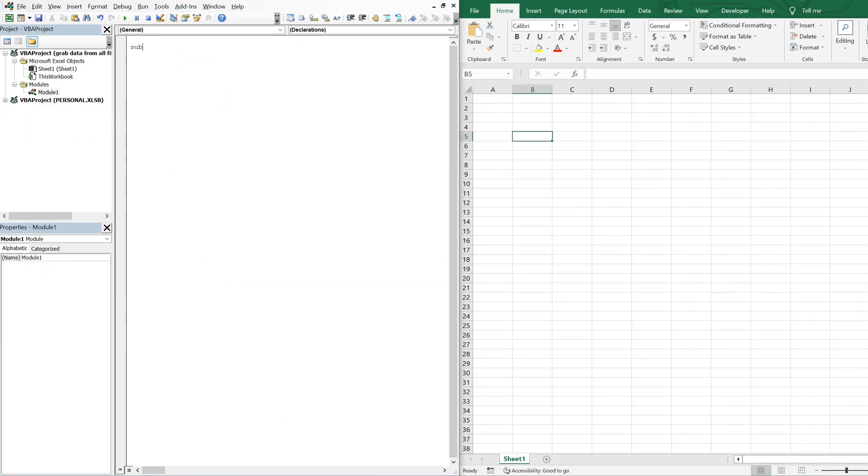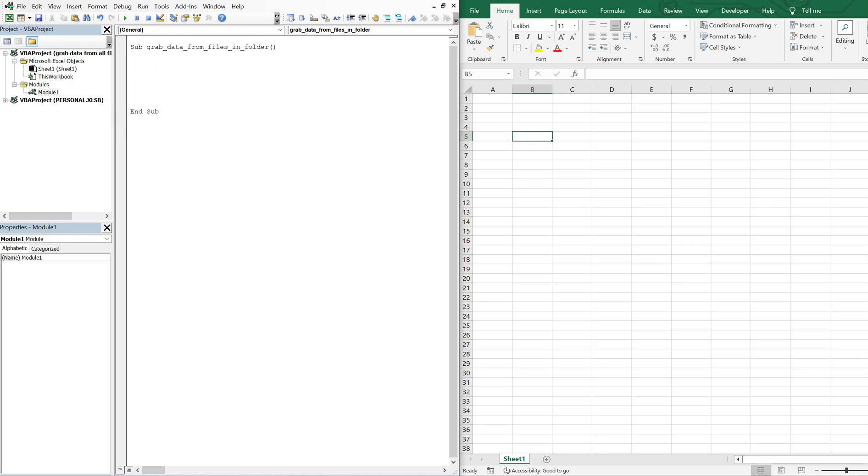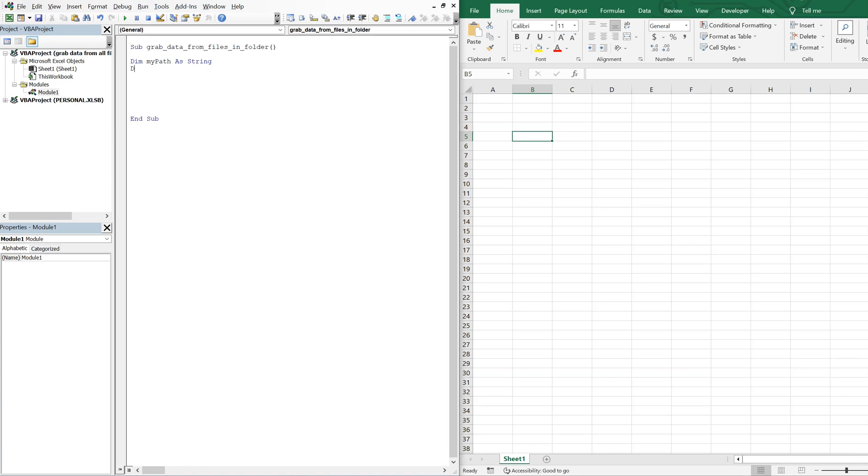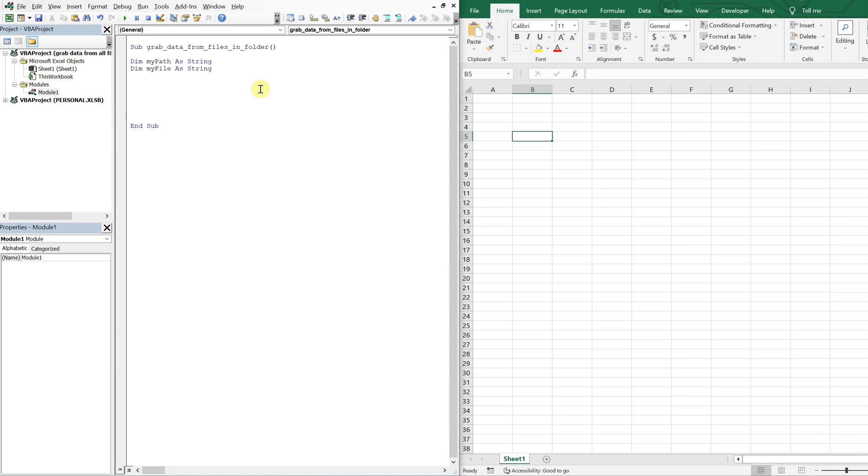So let's call this sub grab data from files in folder. And then we'll go ahead and declare our variables, we've got myPath as string, myFile as string.